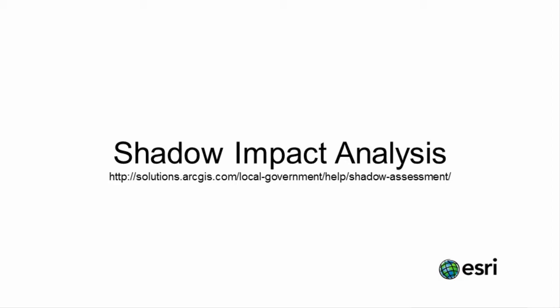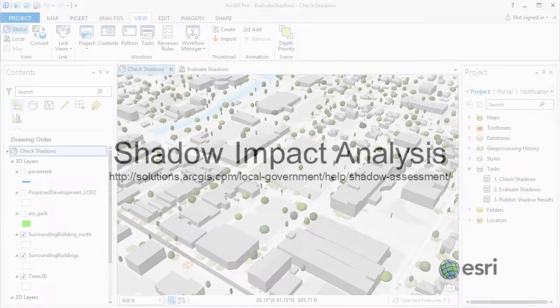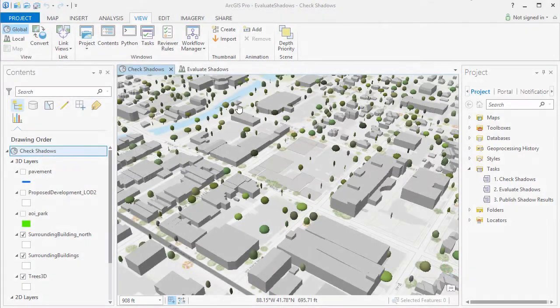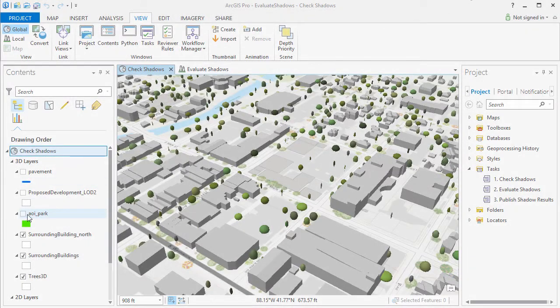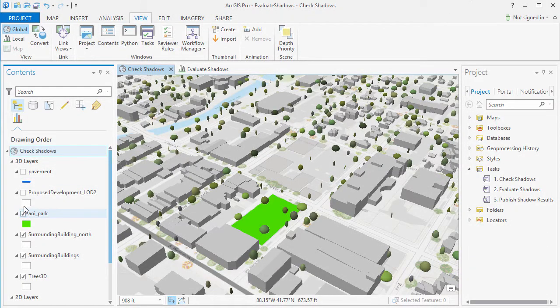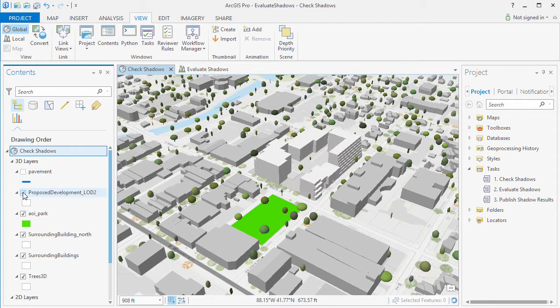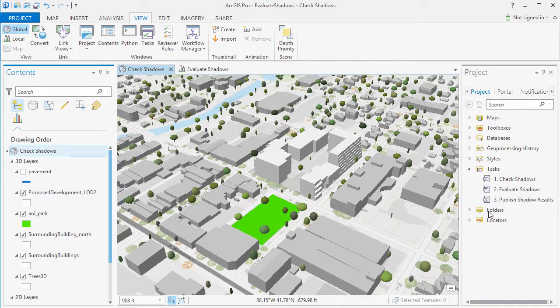Hi and welcome to this video tutorial on the Shadow Impact Analysis solution. Shadow Impact Analysis can be used to check and calculate the shadow impact of existing and proposed buildings on other features such as a park or neighboring buildings.